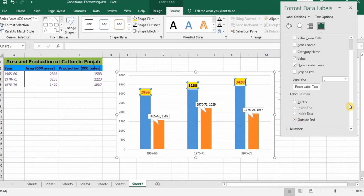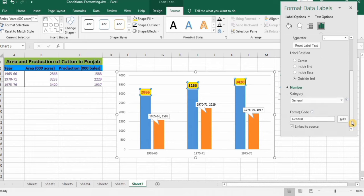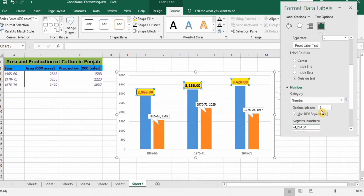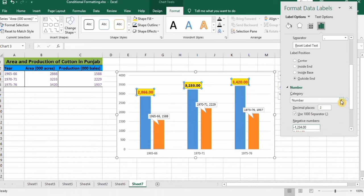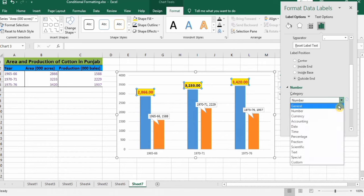Another option is Number — click on it and you can control the decimal places and other number formatting. For example, I select Number and choose two decimal places — decimals now appear on the labels. I will change it back to General.